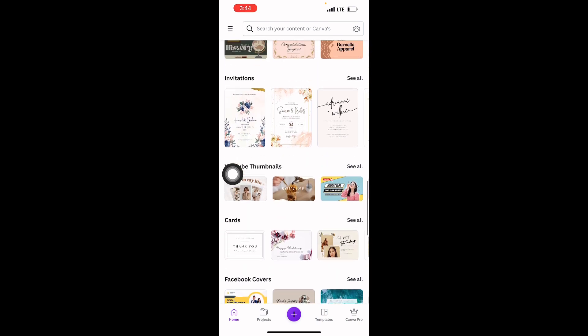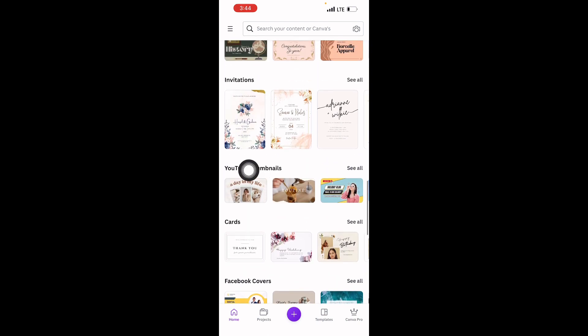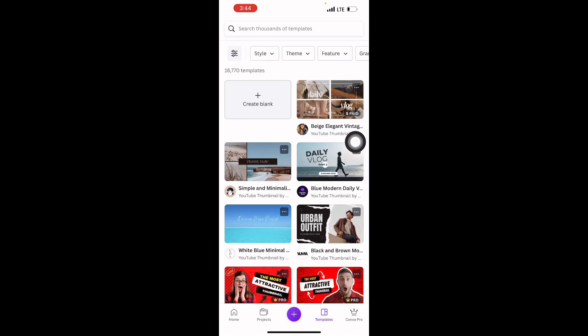We go straight to YouTube thumbnails, then click on 'See All'. I want to make a design for a video I just made — it's about nightlife in Kazakhstan — and I want to make a thumbnail for that video.